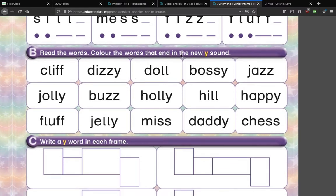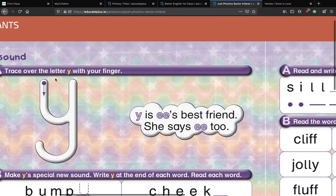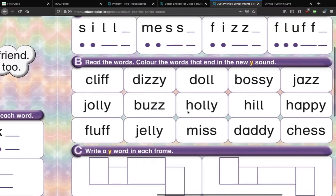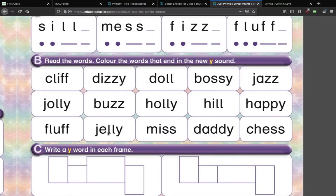Read the words and colour the words that end in the new EE sound. You can do that by just looking at them. K-L-I-F — is there an EE sound at the end of that? No, there isn't; put an X through that one. D-I-Z-E — dizzy. That one has an EE sound at the end, and you can colour that one in. Just watch out because this EE sound here looks a little bit different to how it should look in our example, so watch out for those ones.